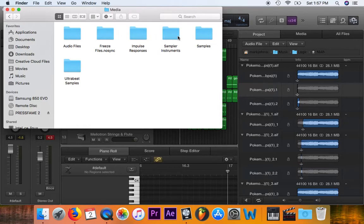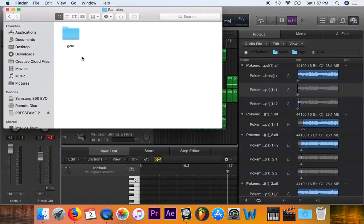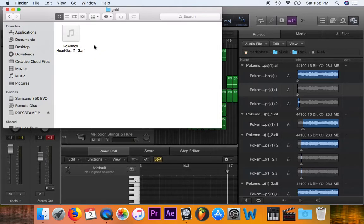This is the actual instrument. Here's the samples — the sample in this particular song. The EXS sampler instrument was called Gold, because when you create an instrument through Logic's instrument catalog, it allows you to name the instrument. So my son named it Gold. And within that instrument, this is a sample that was used.